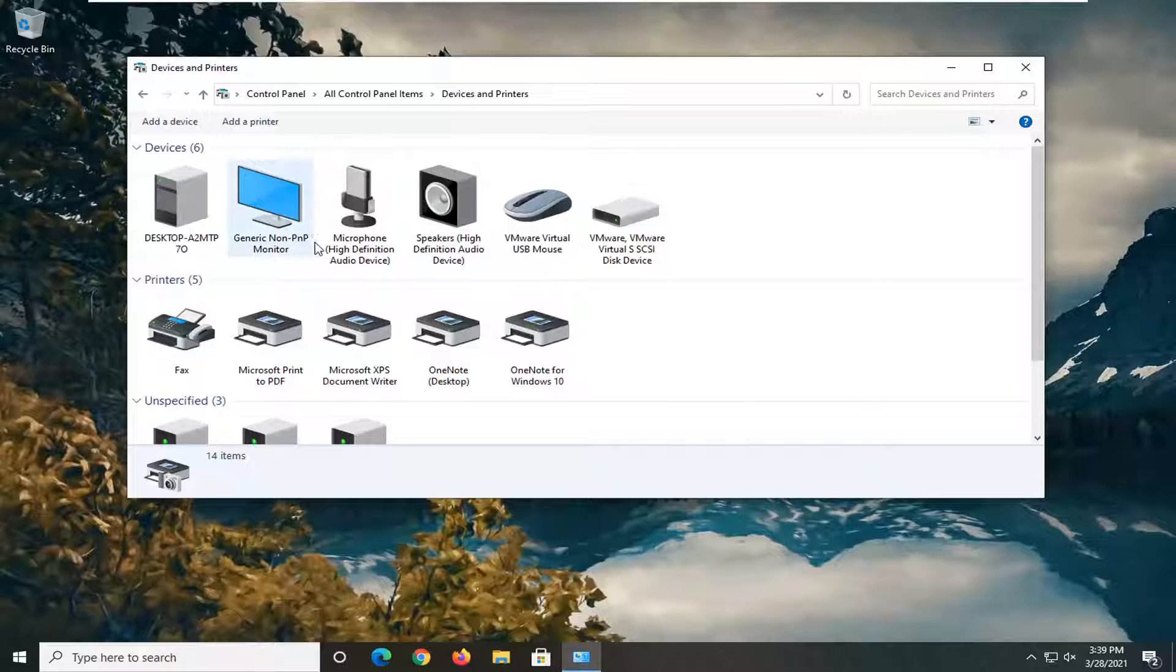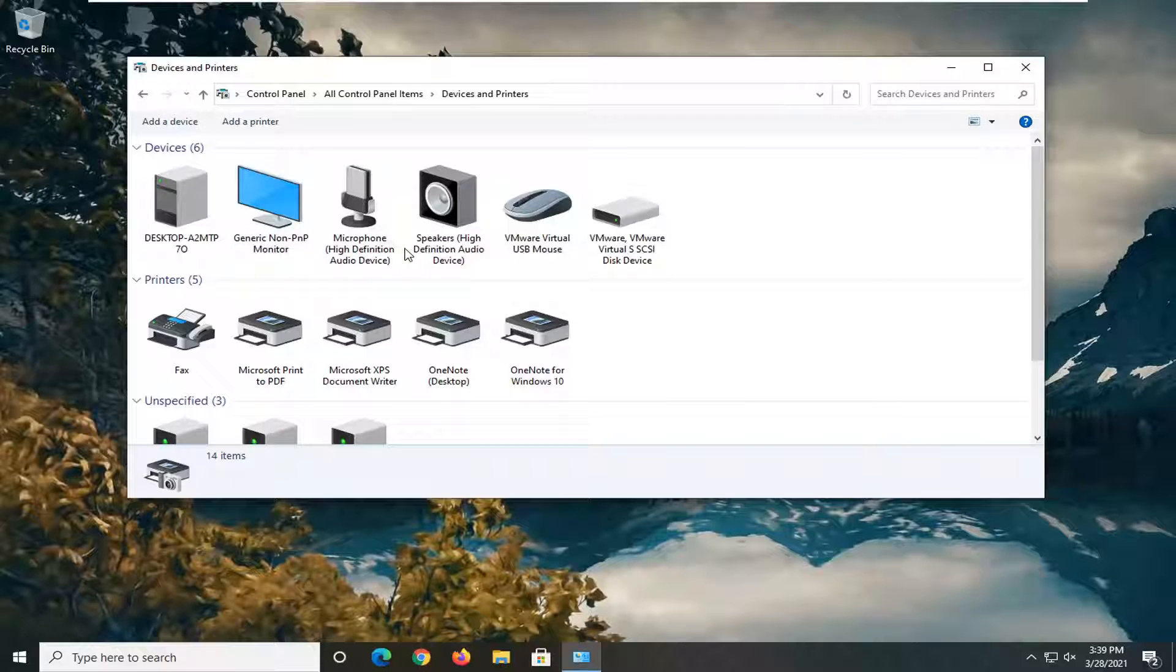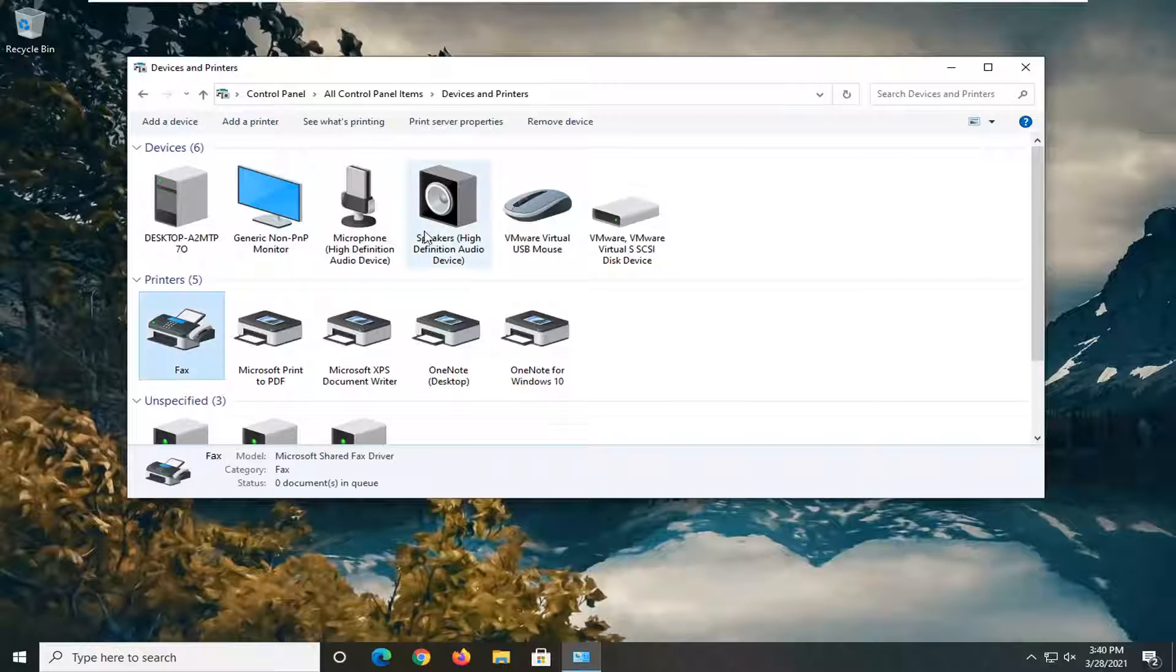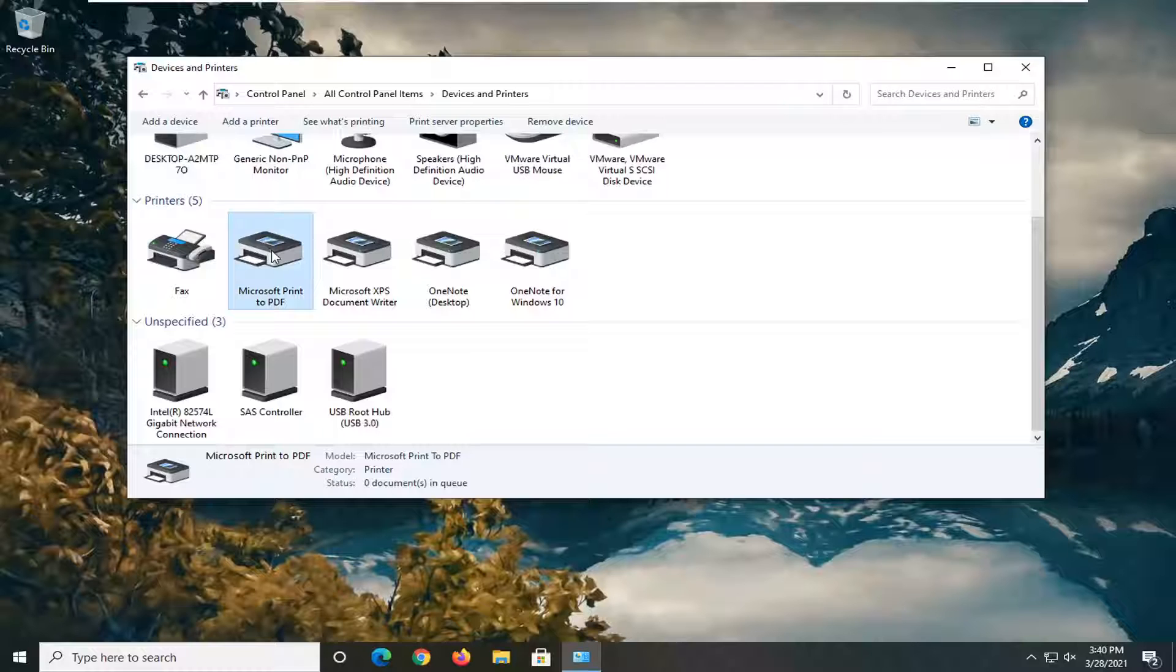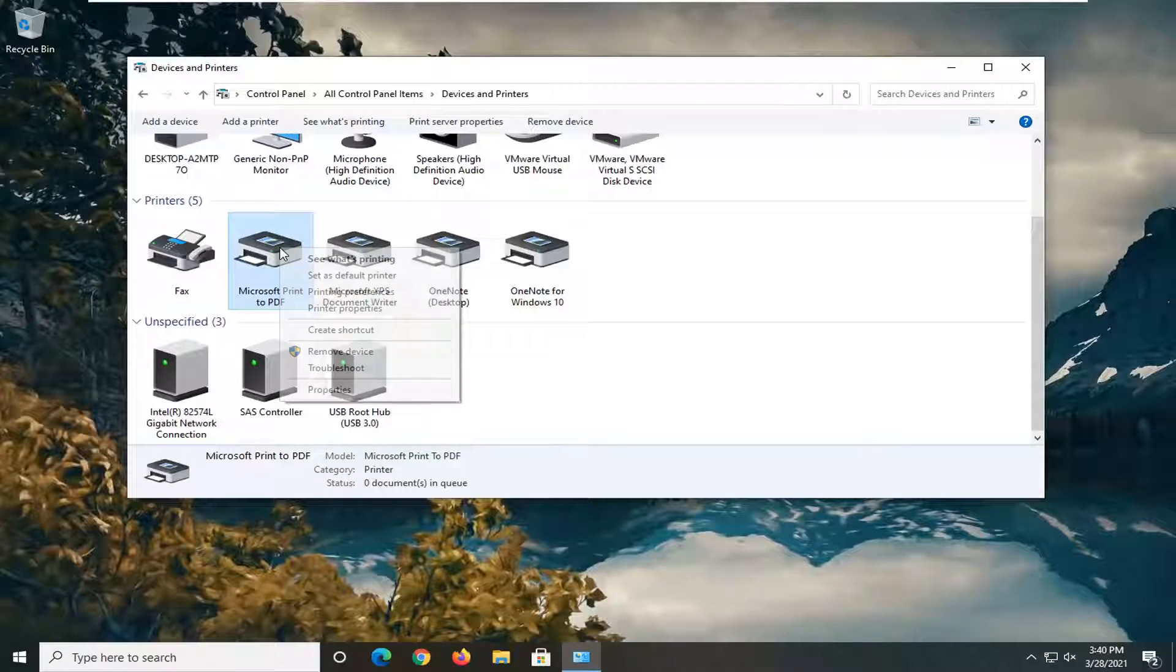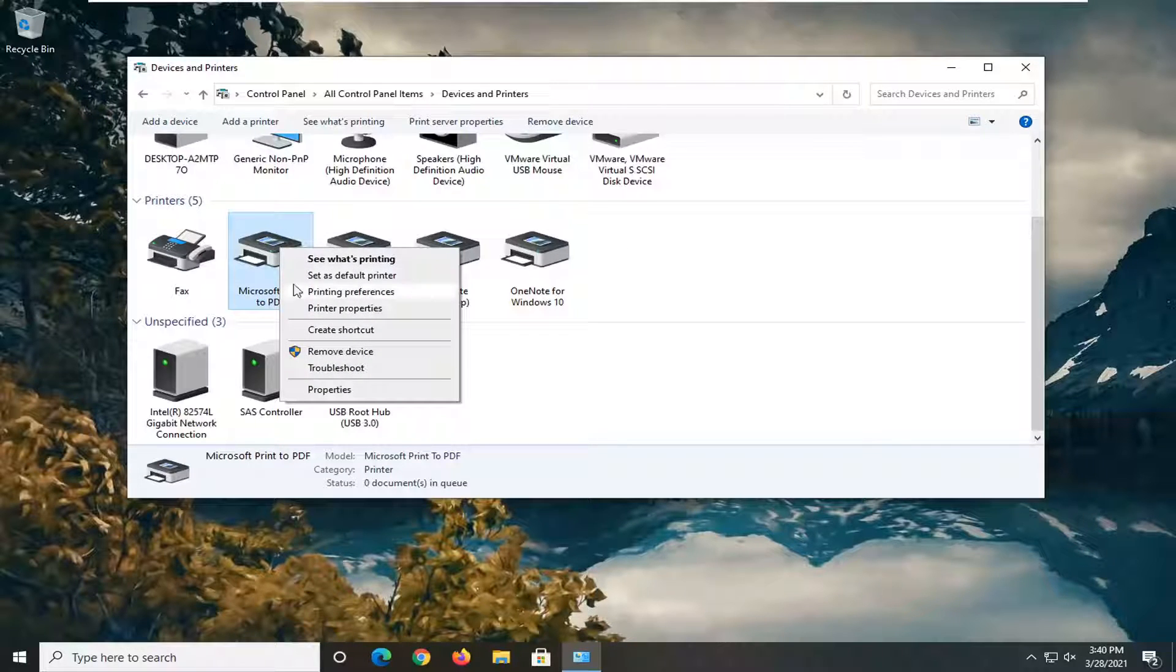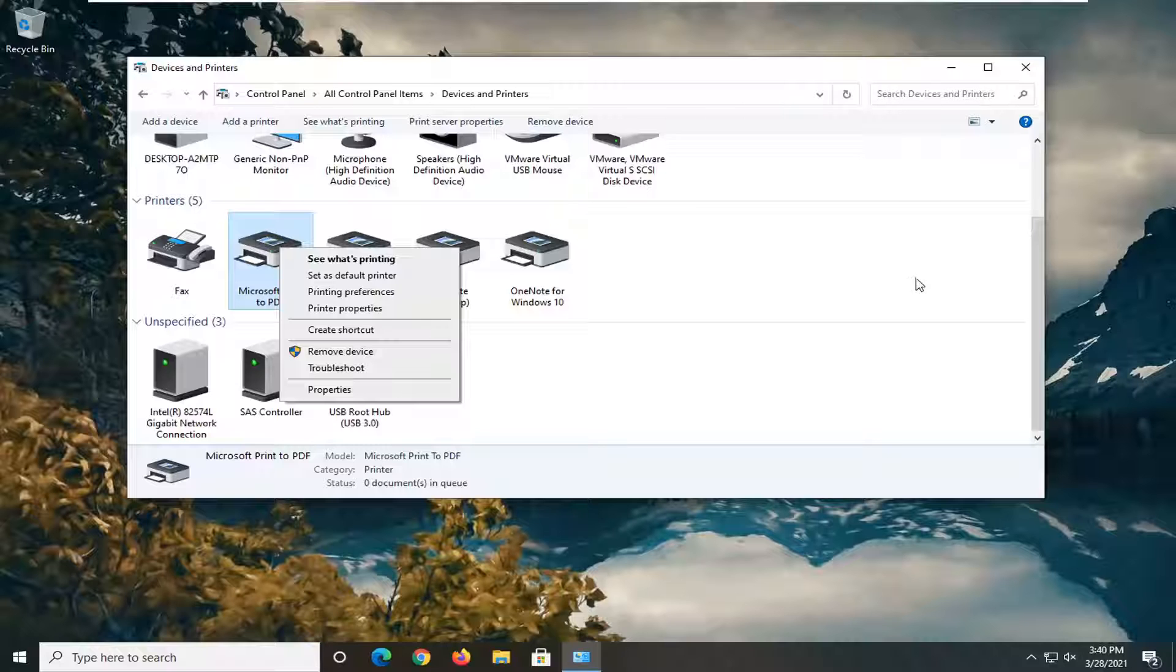Now if you see multiple webcams listed in here, right click on the applicable webcam and select set as default. There should be an option for that when you right click on it.